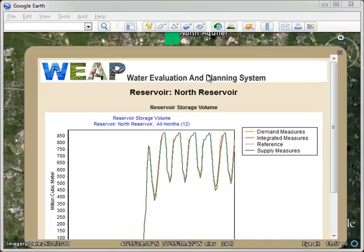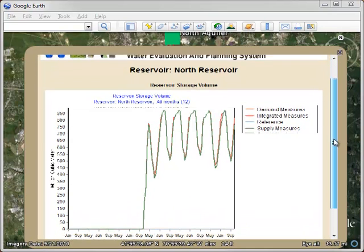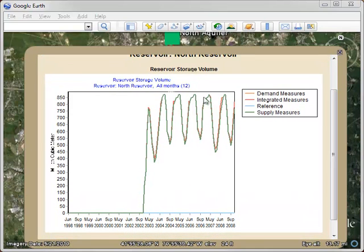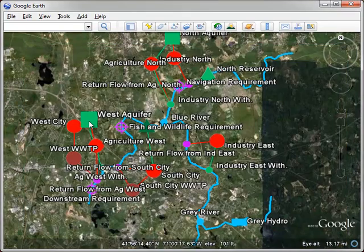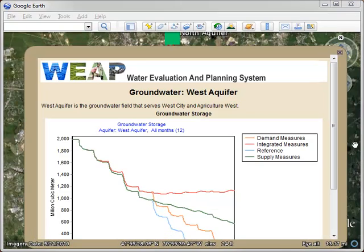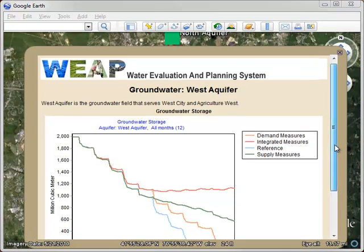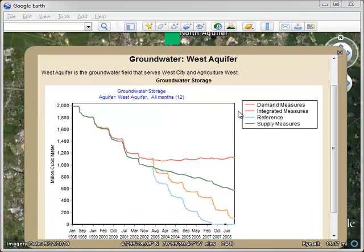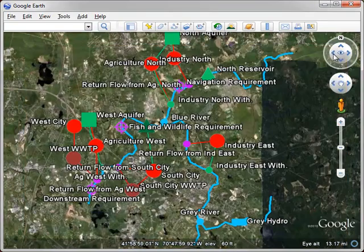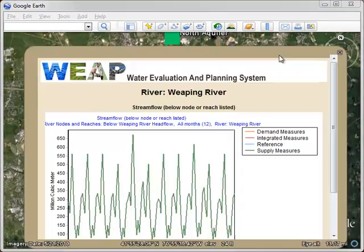If we look at North Reservoir, we can see the reservoir storage volume again at North Reservoir across the four different scenarios. West Aquifer, we can see declining groundwater levels in all but the integrated measure scenario. We even look at stream flow.